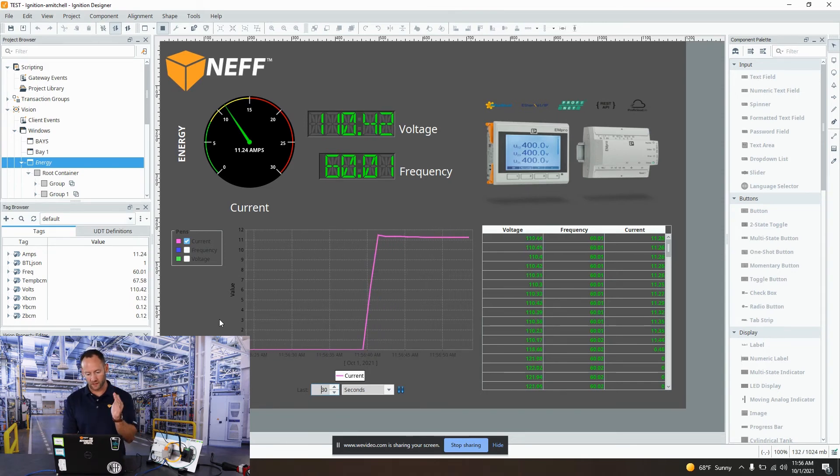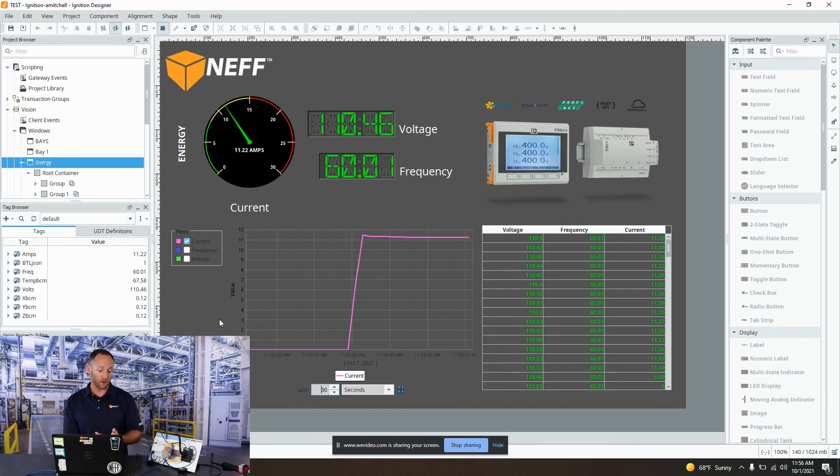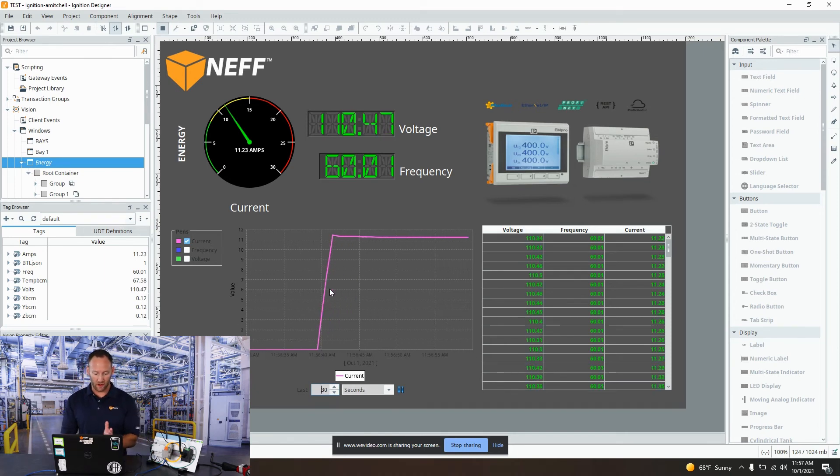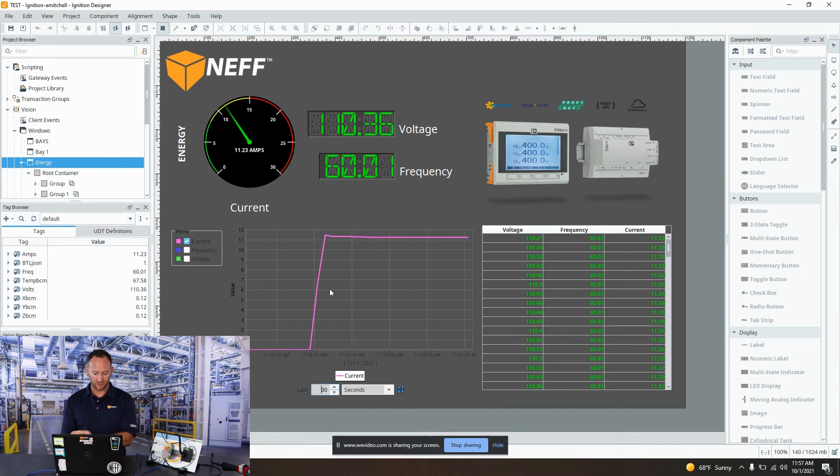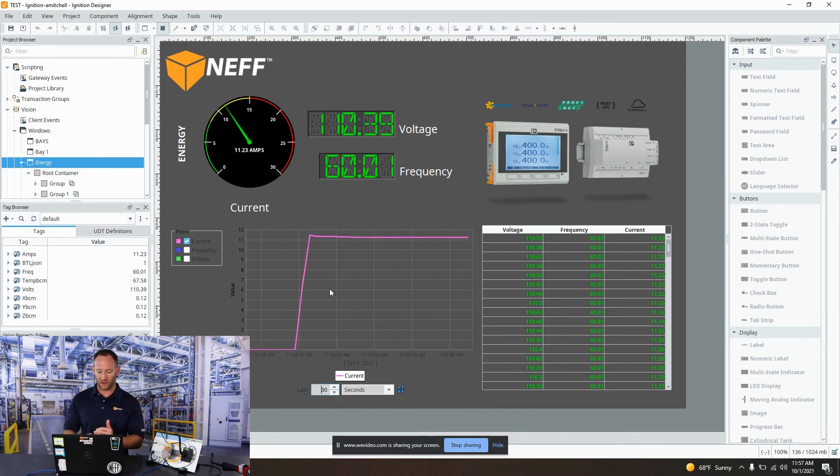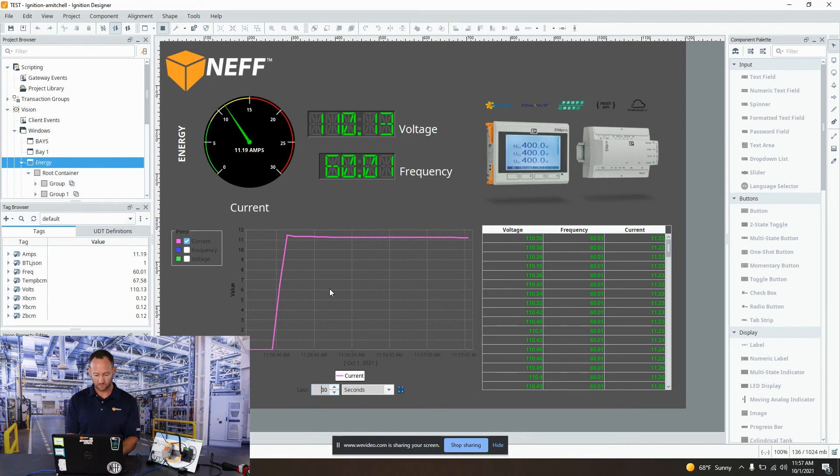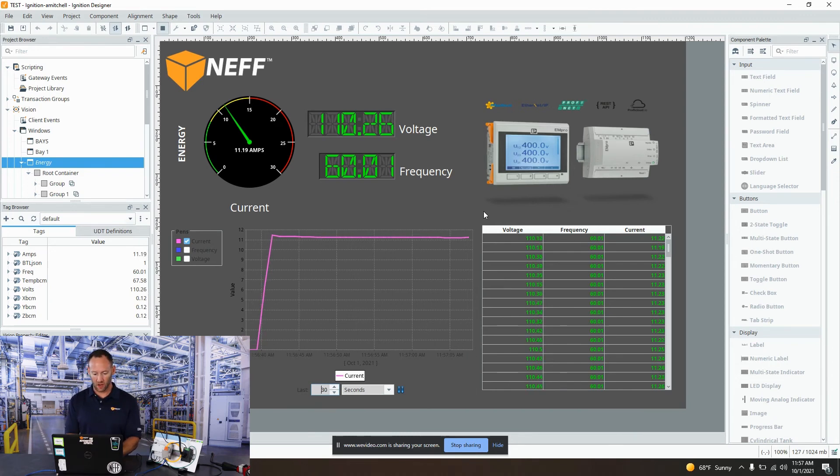You can see we had a little bit of an inrush, and then we slowly dropped down a little bit where it kind of normalizes. As this graph progresses, you'll see it automatically rescale a little bit. We do have a little bit of fluctuation in current that occurs during the process.